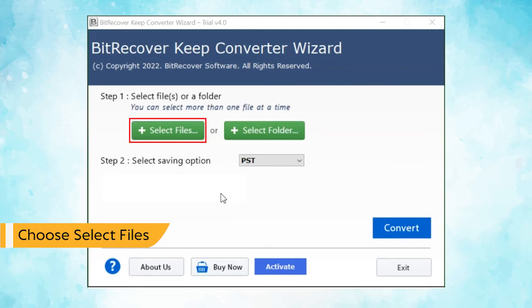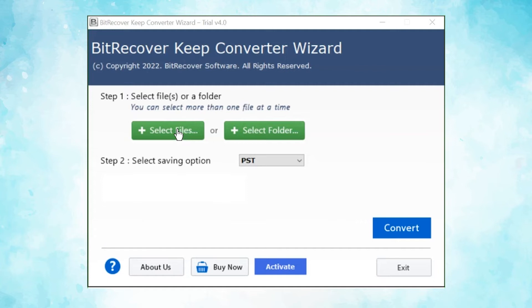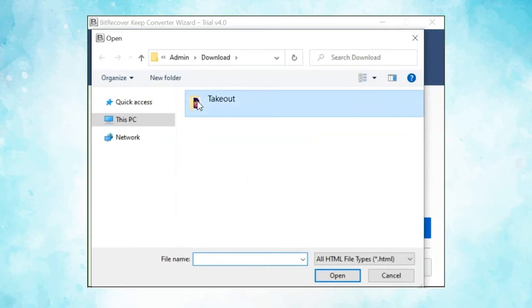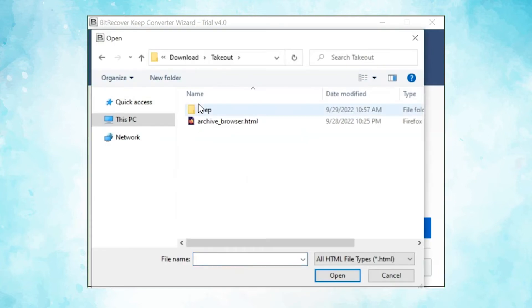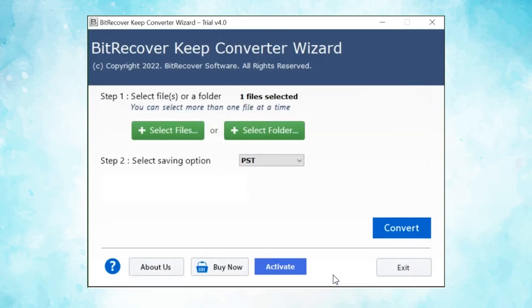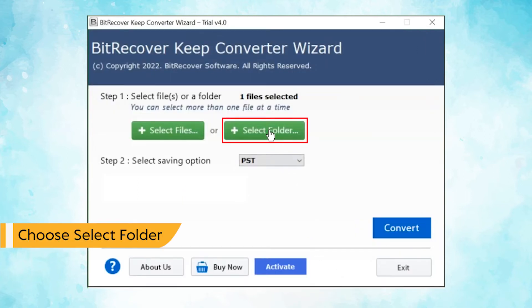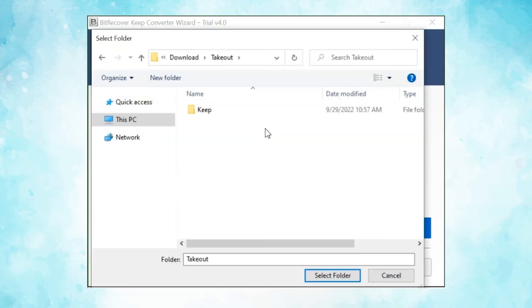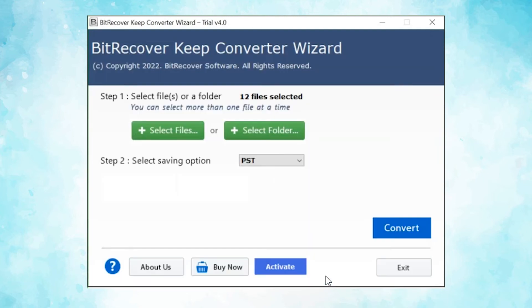Here, we choose the Select Files mode to browse Keep Notes files manually and then click on the Open button. User can also check the Select Folder mode to upload a complete Keep Notes folder from the system and tap on Select Folder button.